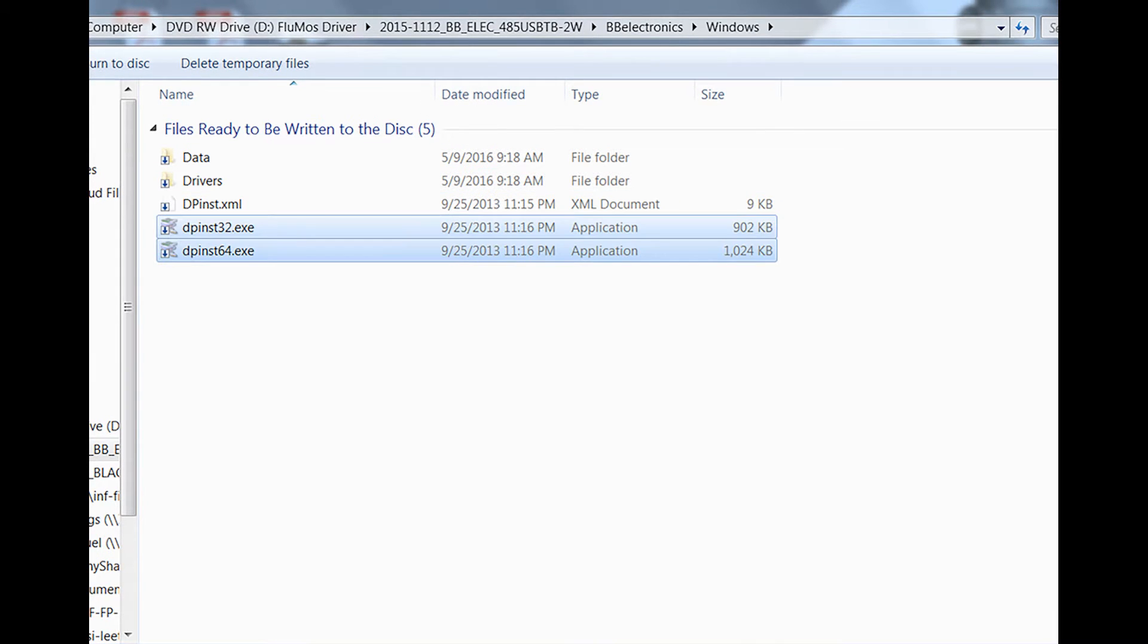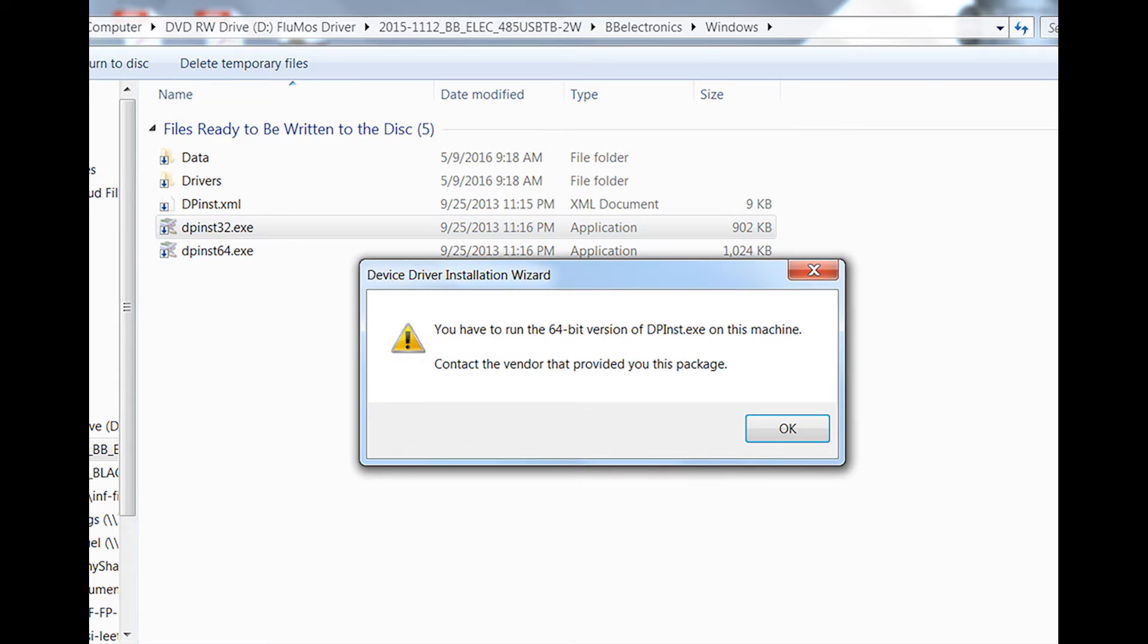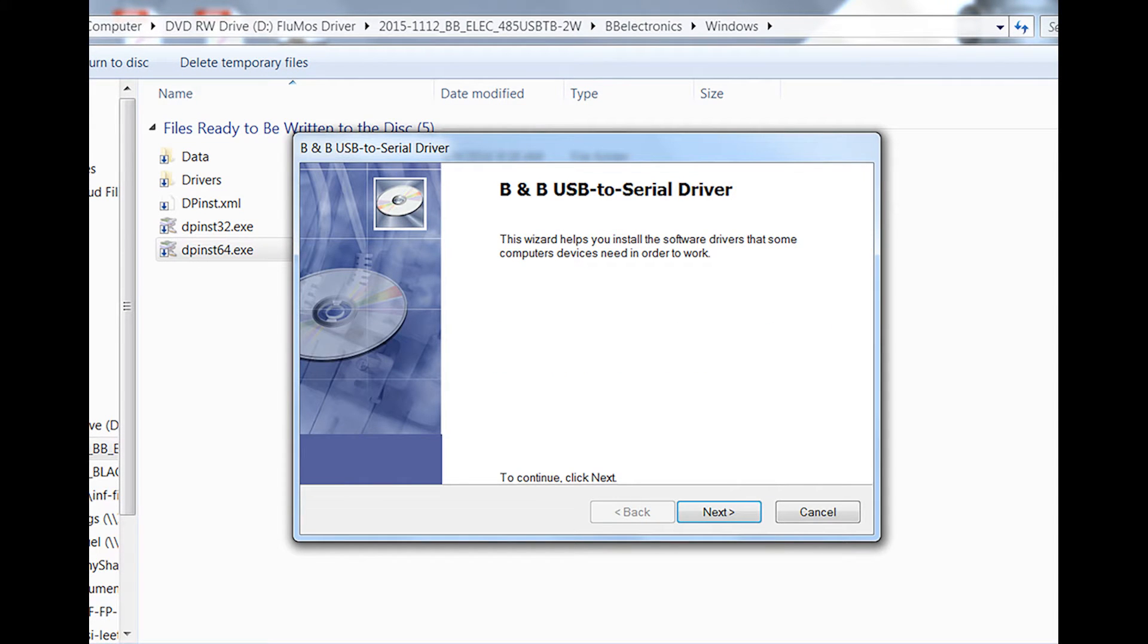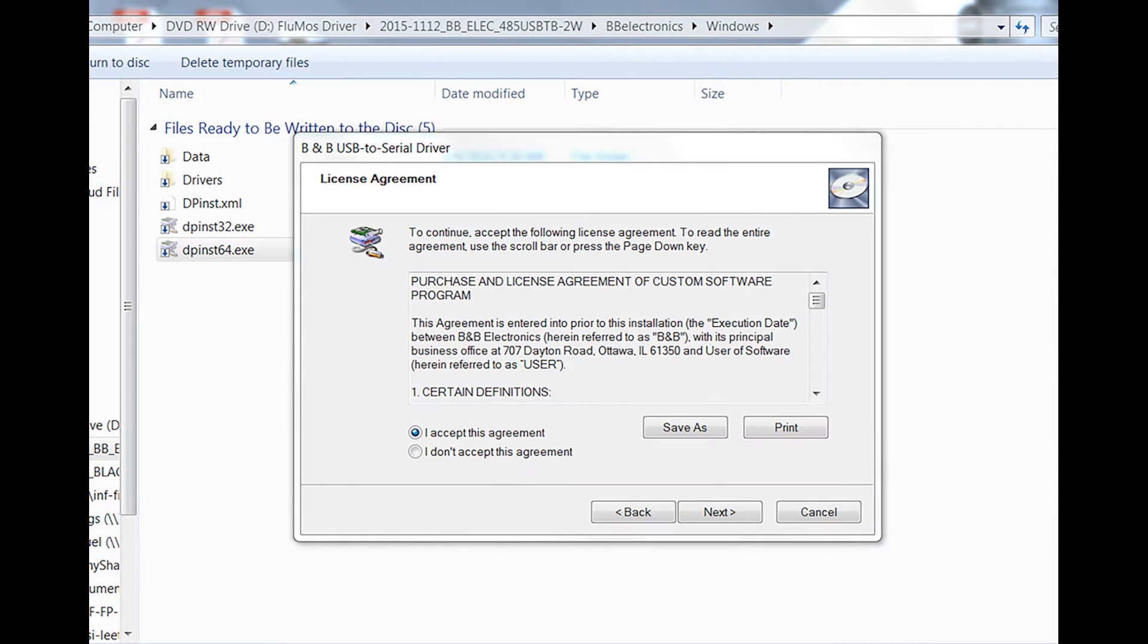When you see the dpinst32.exe and dpinst64.exe files, just click either or and your computer will tell you which one to install based on your PC. Simply continue the following install prompts.